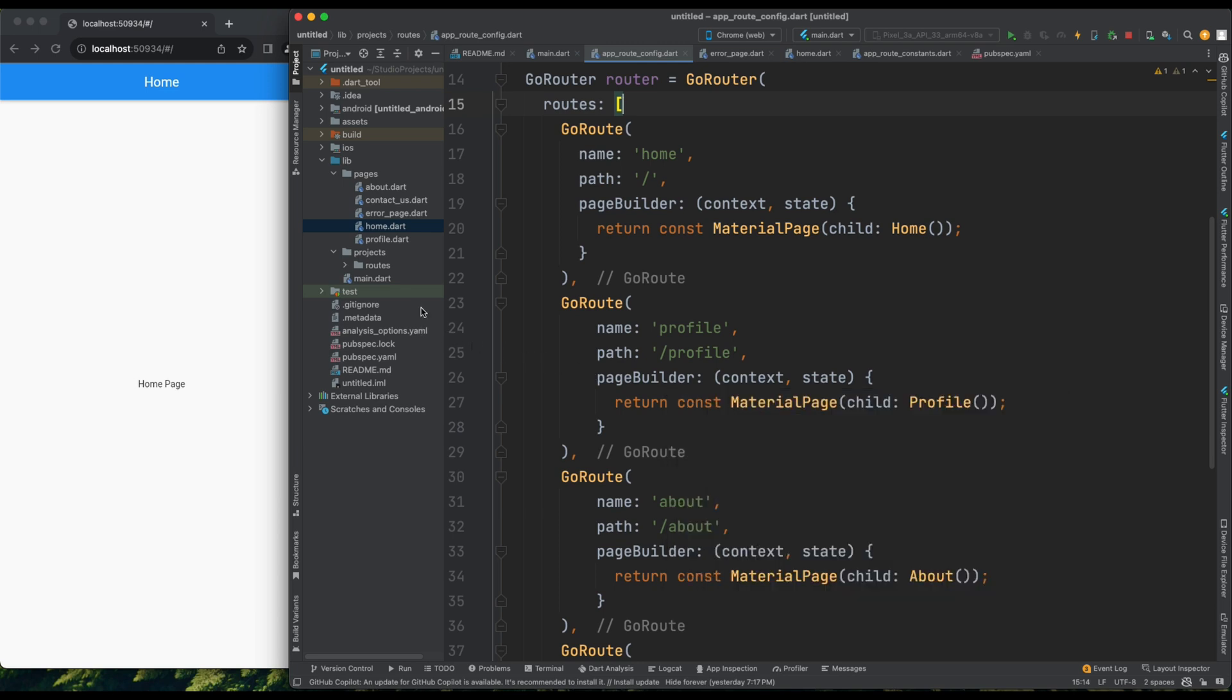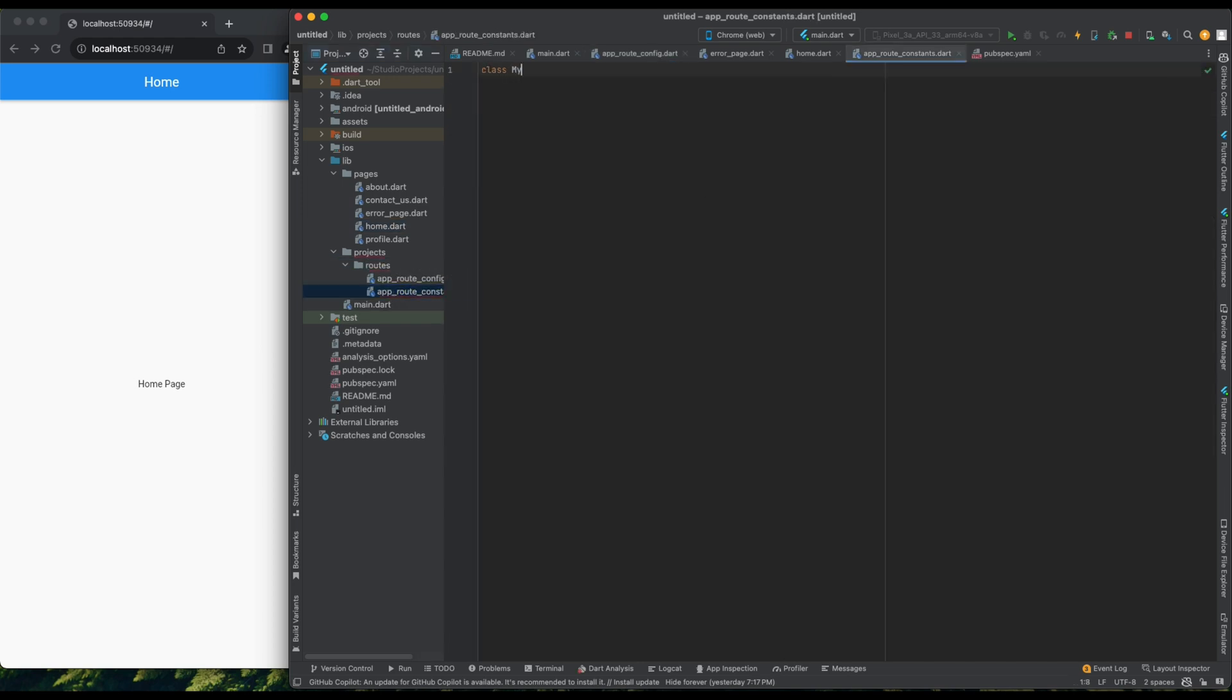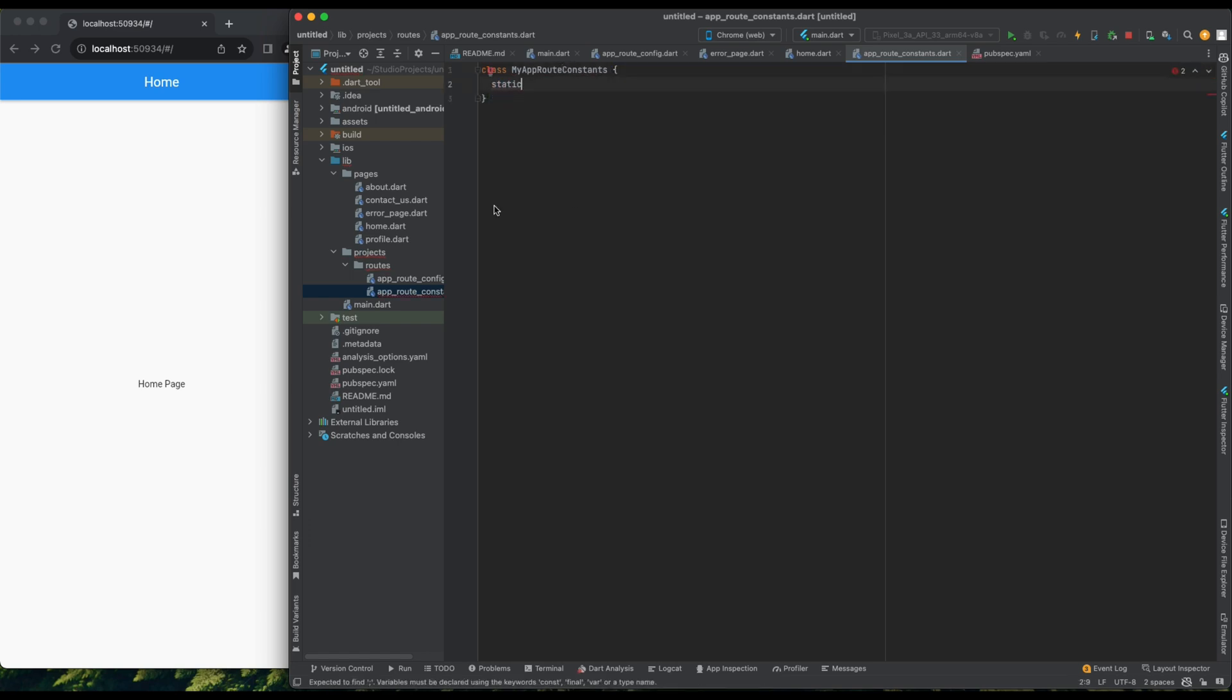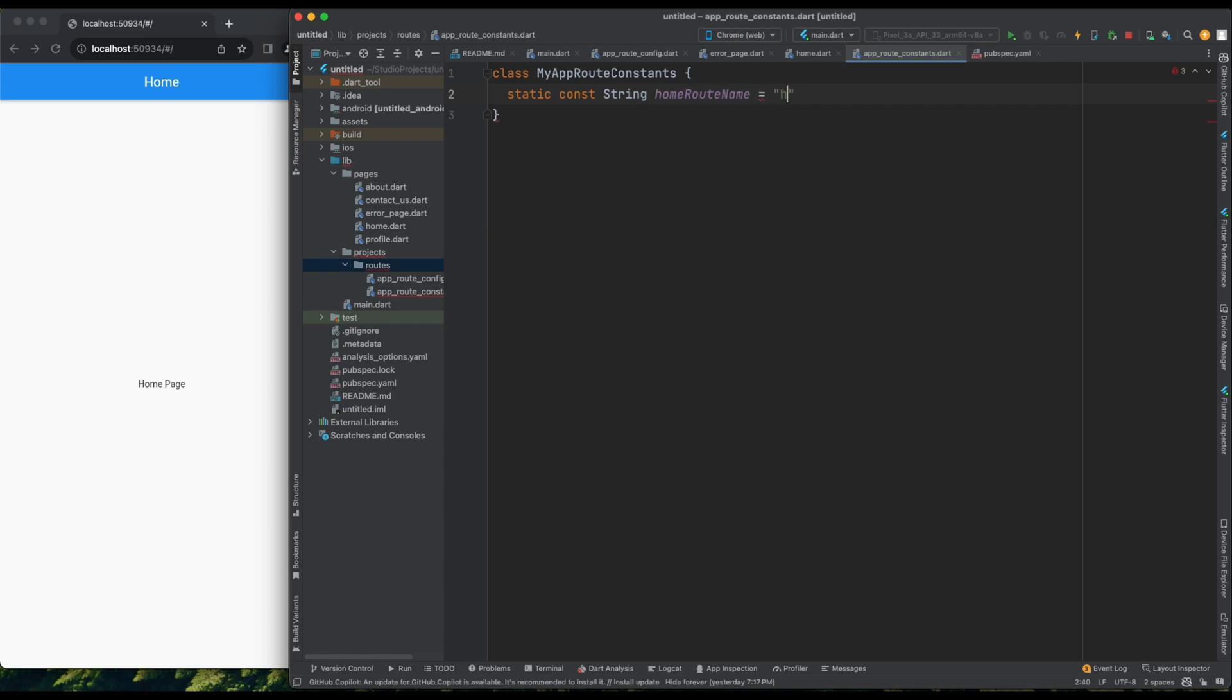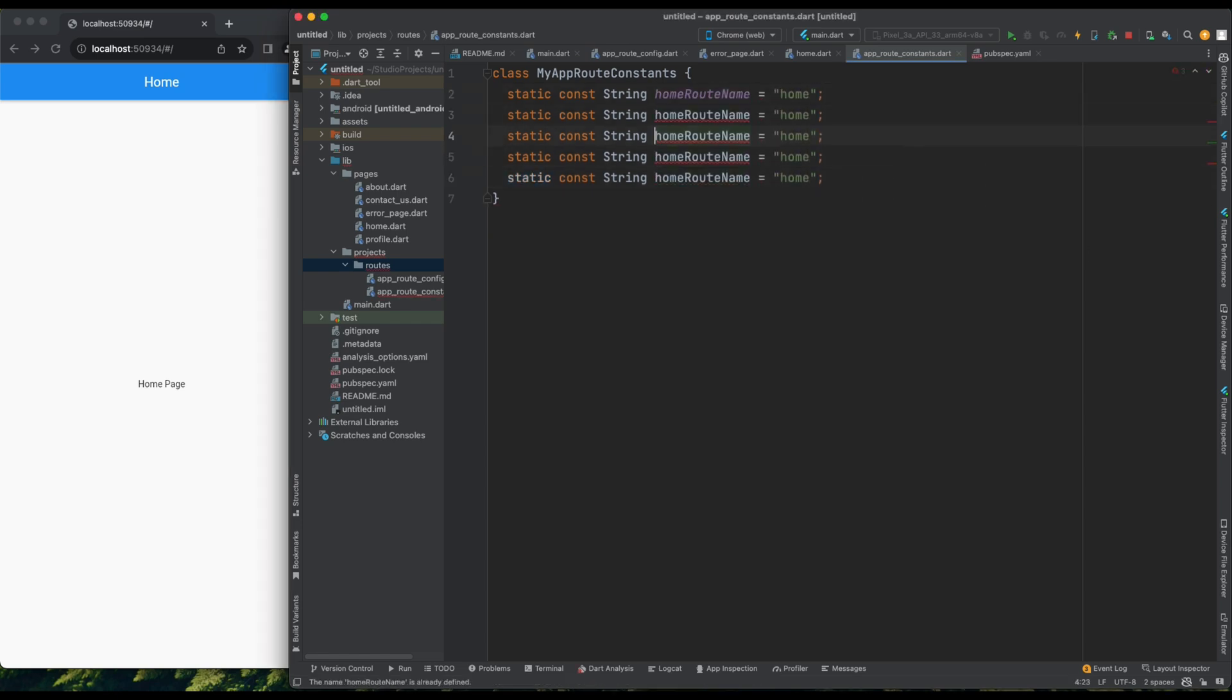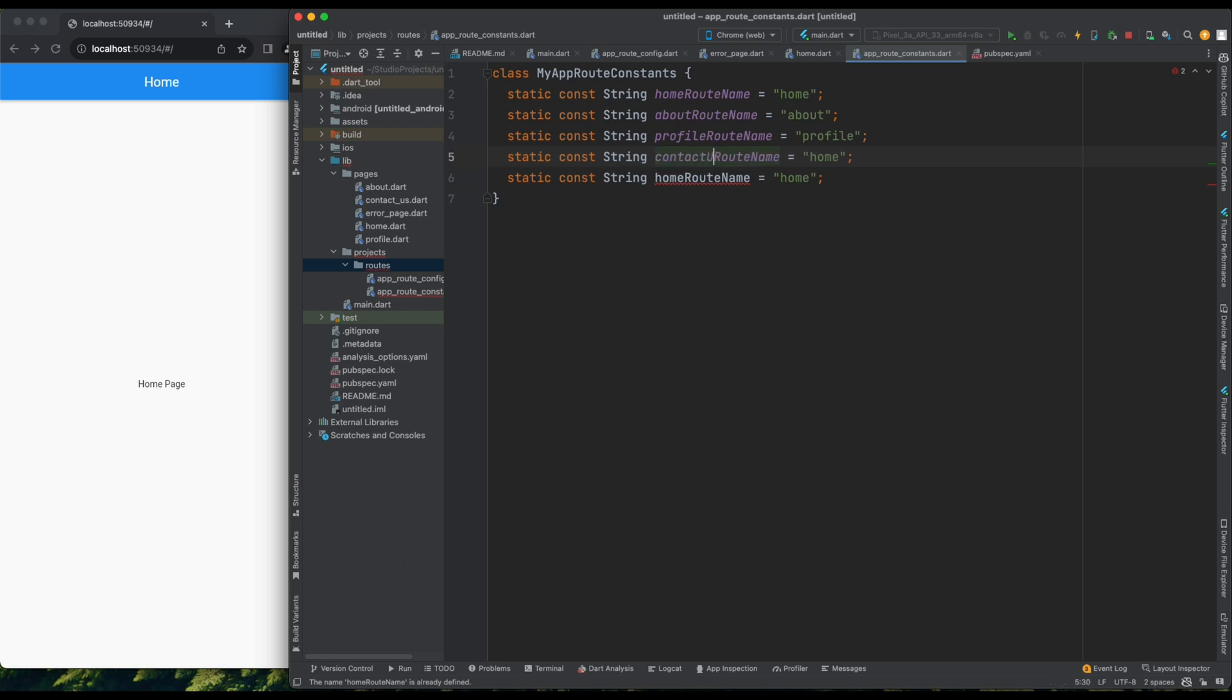Instead, you can have a separate file to maintain all the root names. Let's head to AppRootConstants. I'll define a class called MyAppRootConstants. Within it, I can have some static values. For instance, HomeRootName can be set to Home. I'll duplicate this for other roots, AboutRootName, ProfileRootName, and ContactUsRootName. I created ErrorRootName earlier, but let's exclude it for now. All set.